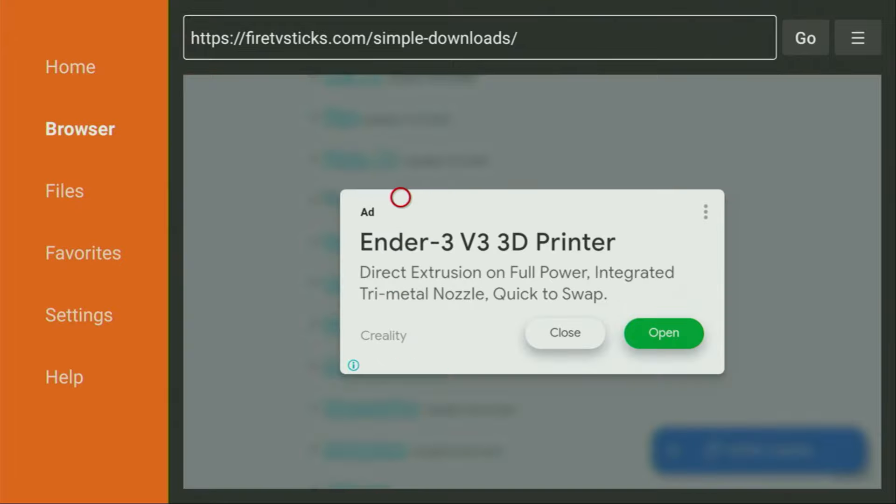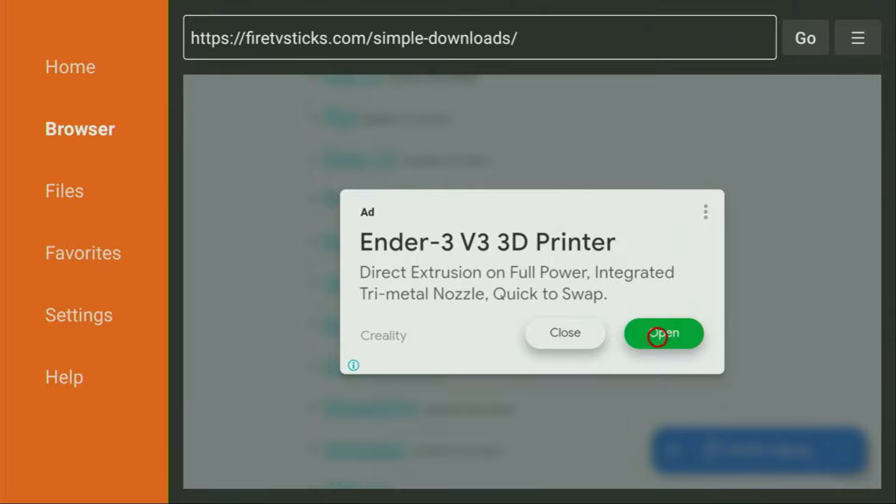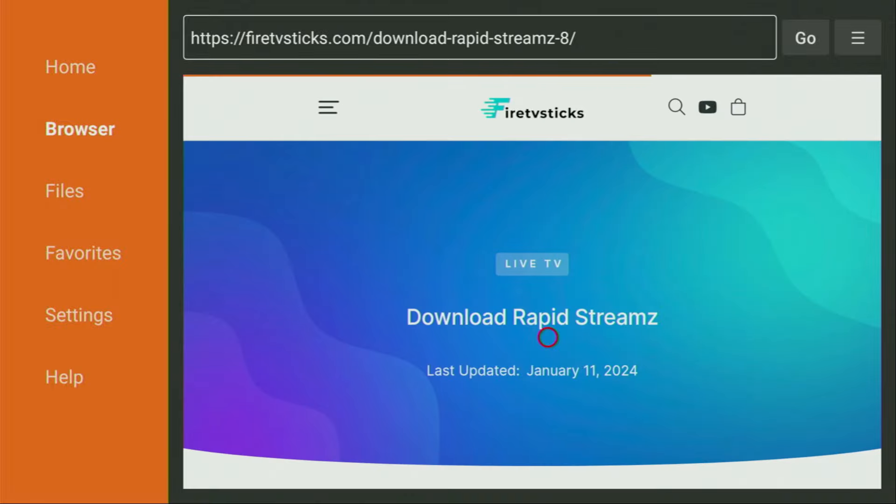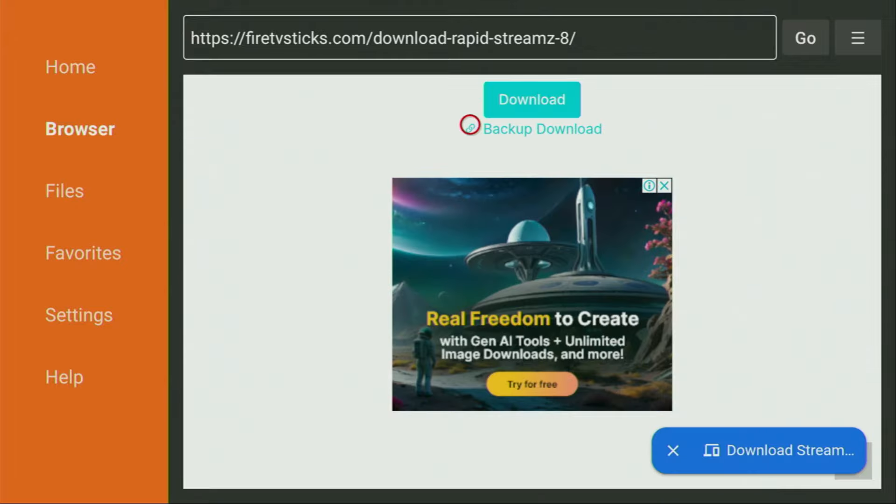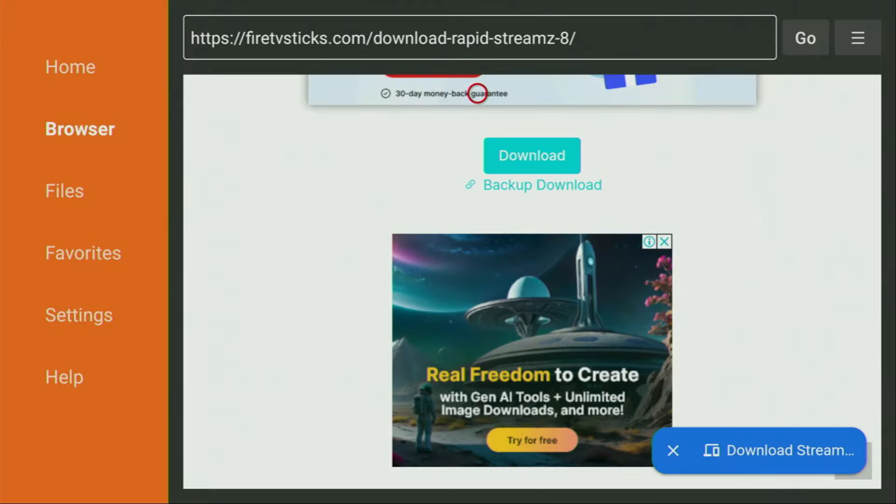Then some kind of ad might open up for you. If it does open, do not worry. Just click on close to close down the ad. Do not click on open because that would mess everything up for you. Just click on close or click on X depending on what kind of ad you see. So we close down the ad. And then a new web page is going to open up for us, which we also have to scroll down. And then keep scrolling until you see that download button right here.